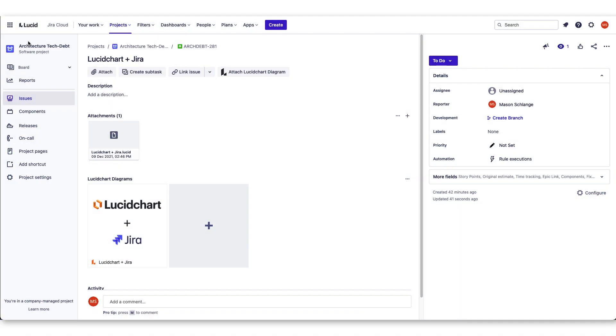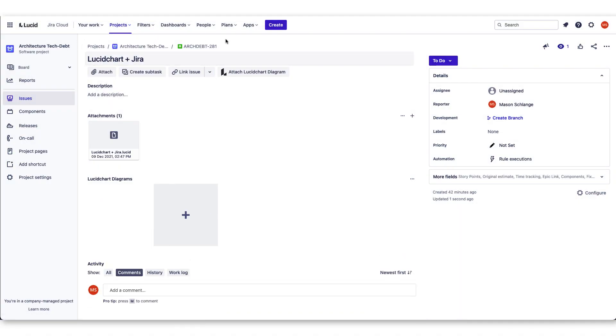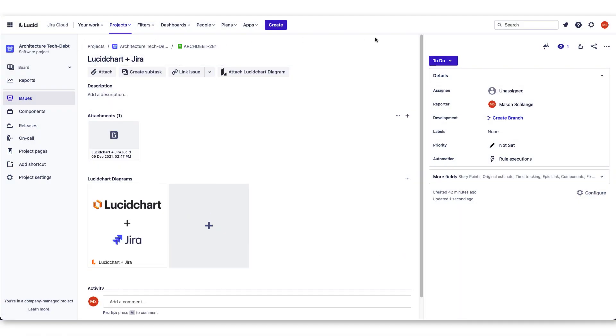Lucidchart helps you communicate complex ideas visually and then easily add them to JIRA.